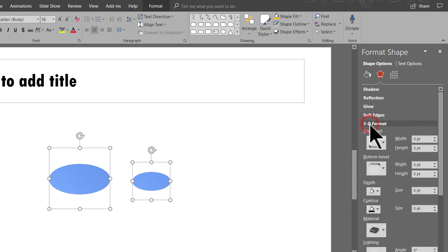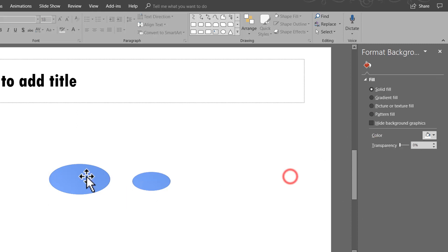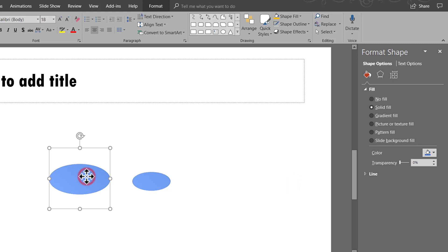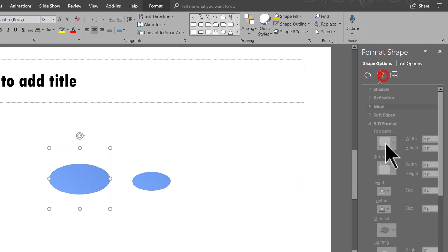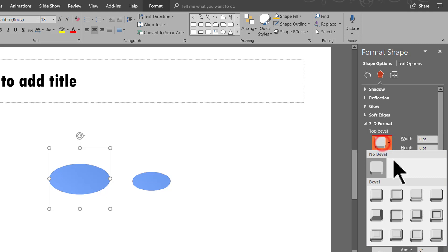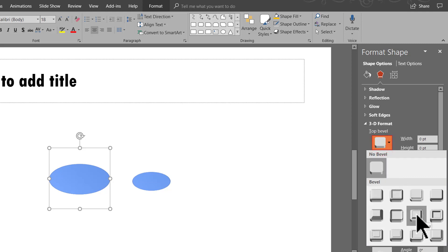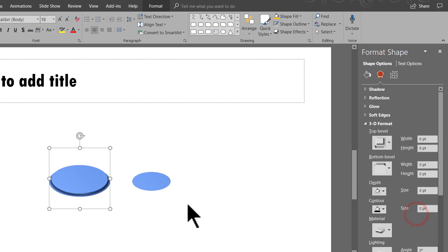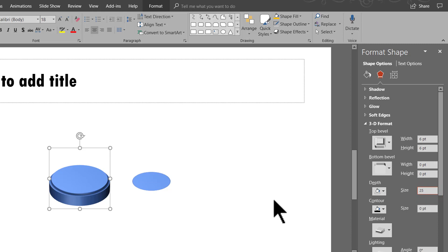Now that looks like a perfect angle to me. Then let me go to 3D Format option here and let us choose the first one, the larger one and I am going to give it a different top bevel here. So let us choose one of the presets under Bevel and let us choose this one called as Convex. Now that looks beautiful and let us add some depth to this one. Let us have 25 points as the depth.